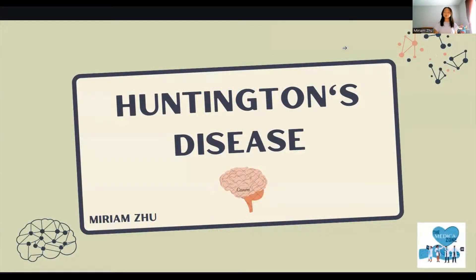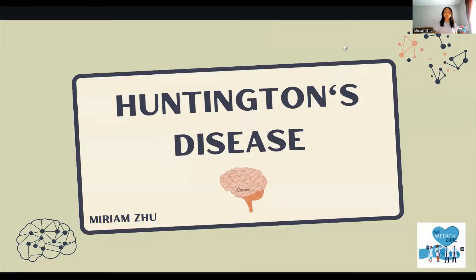Hi everyone, my name is Miriam Hsu and I'm from the Medica Zone. Today I'm going to be talking about Huntington's disease — what the disease is, the history of the disease, the pathophysiology, as well as some potential cures for this disease.